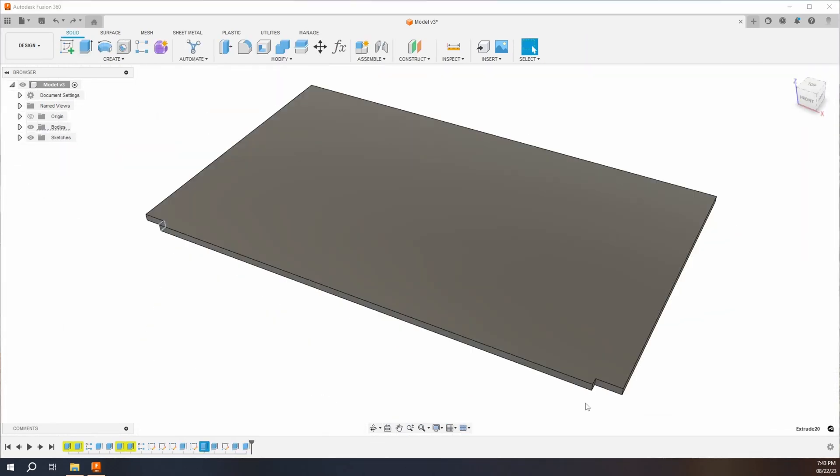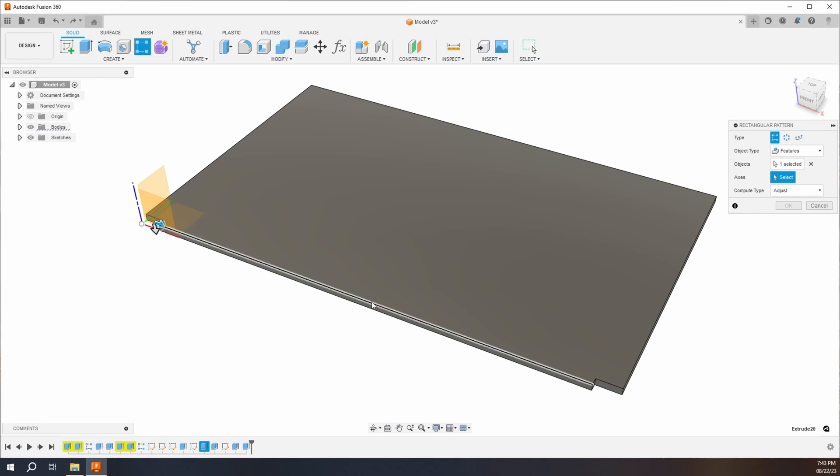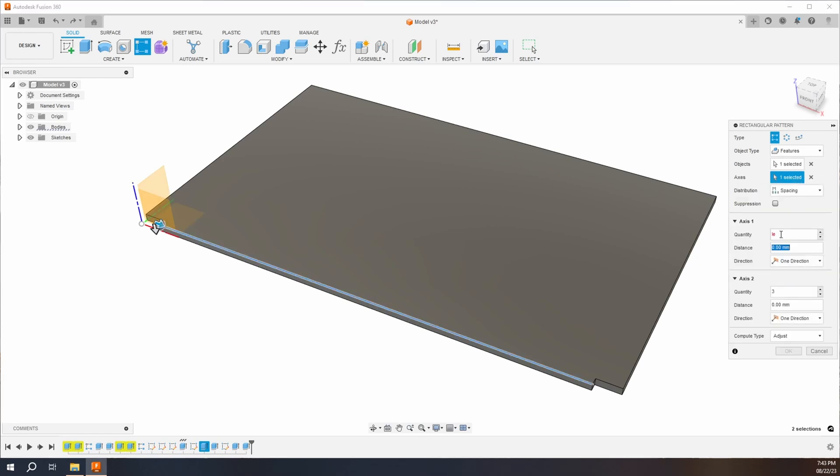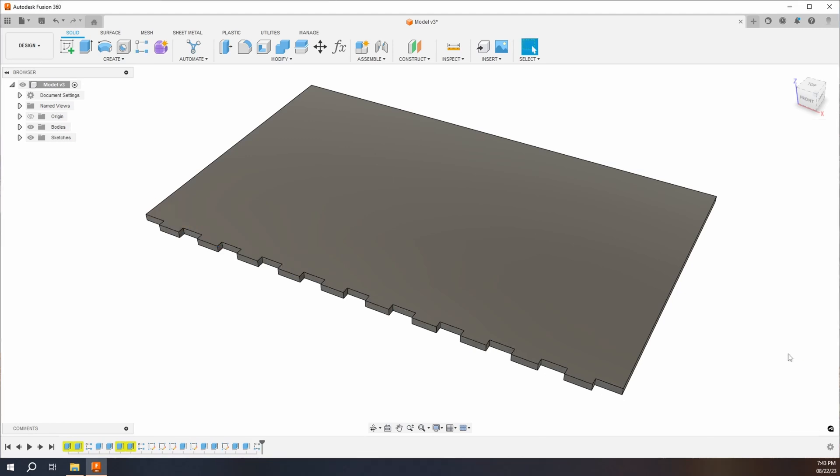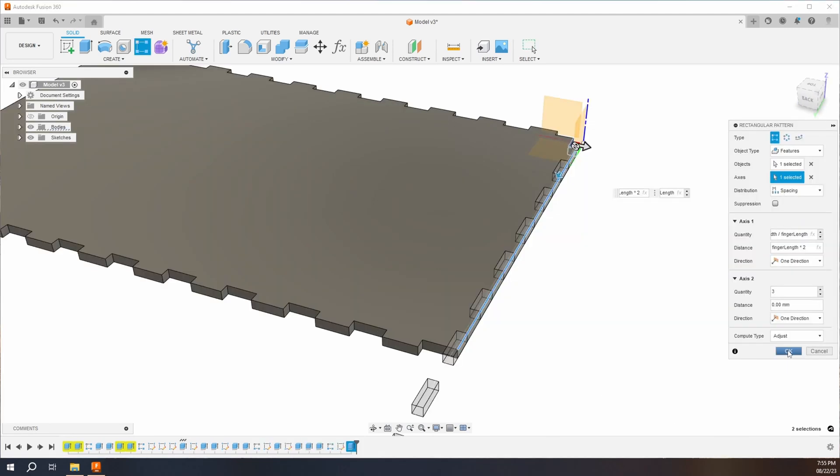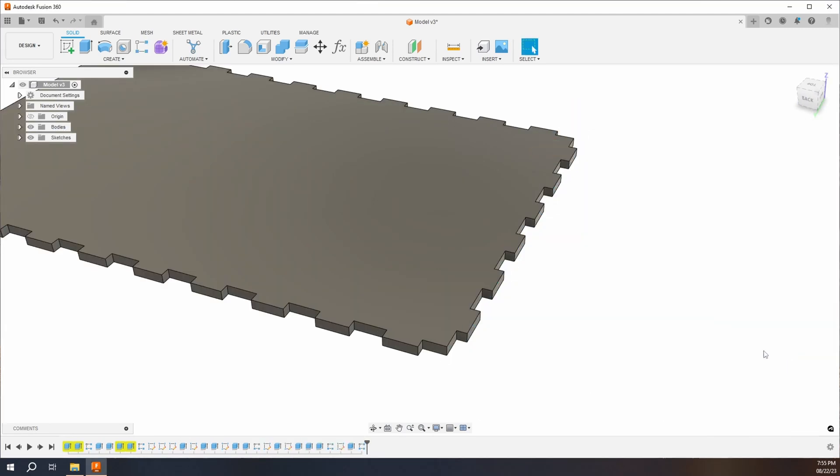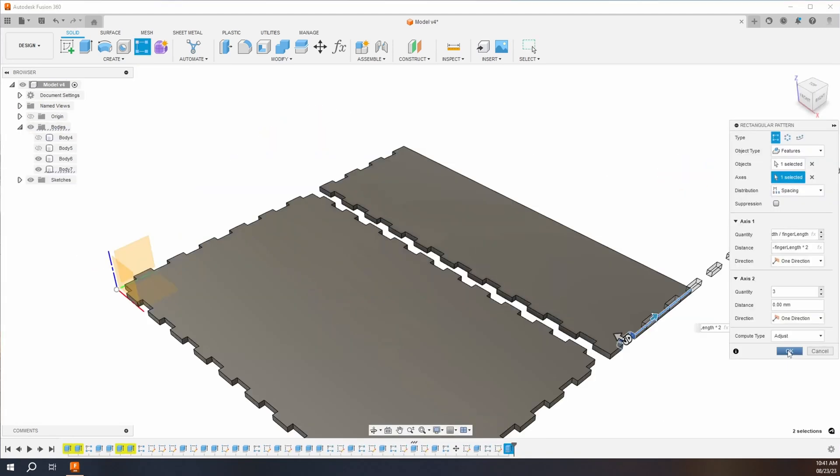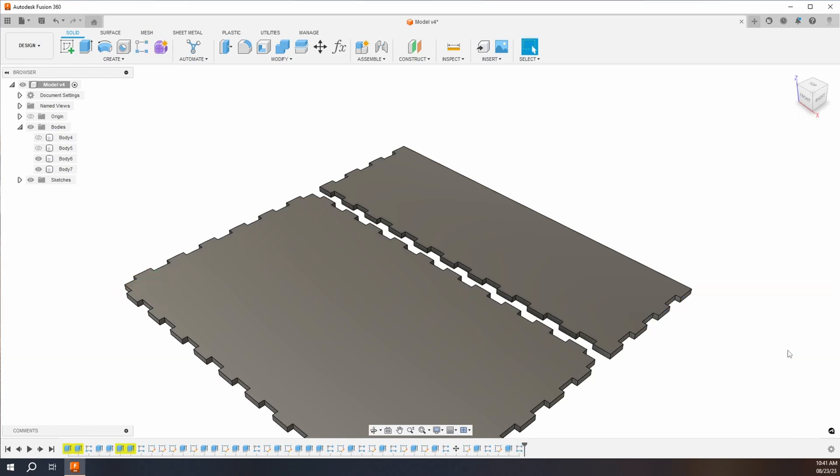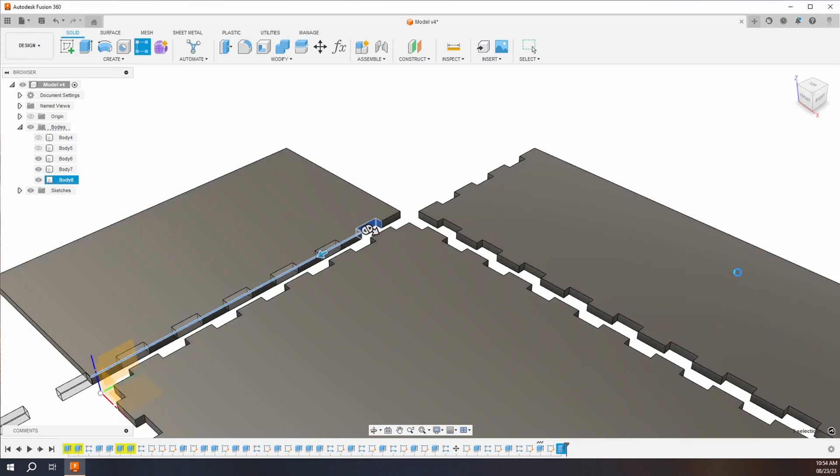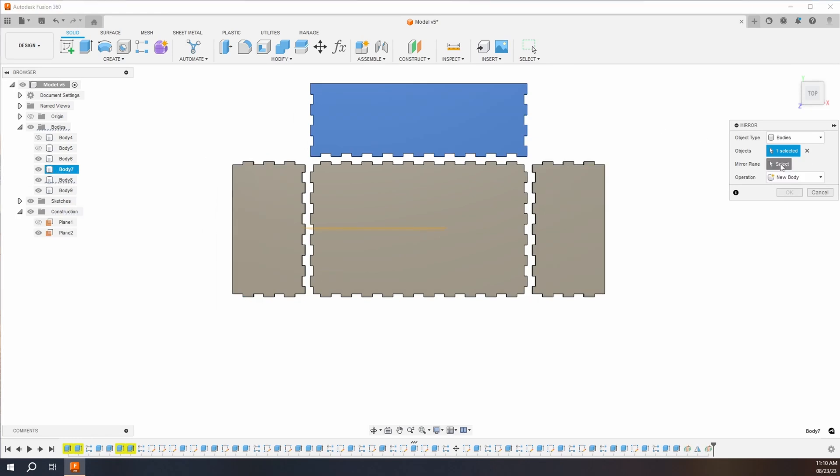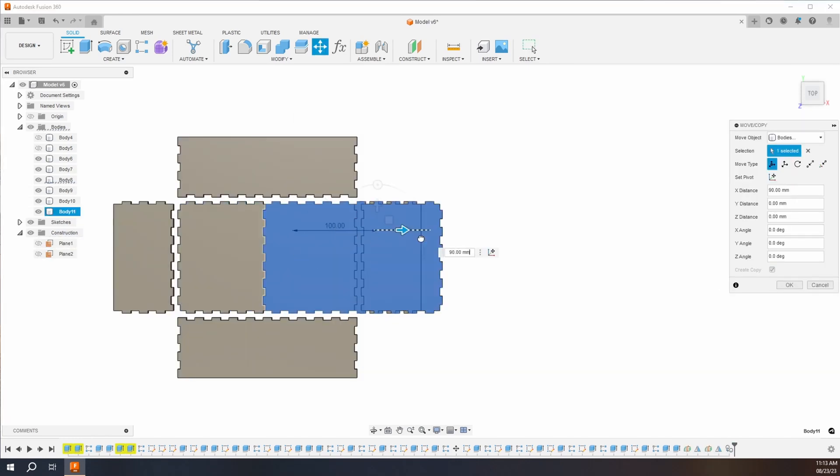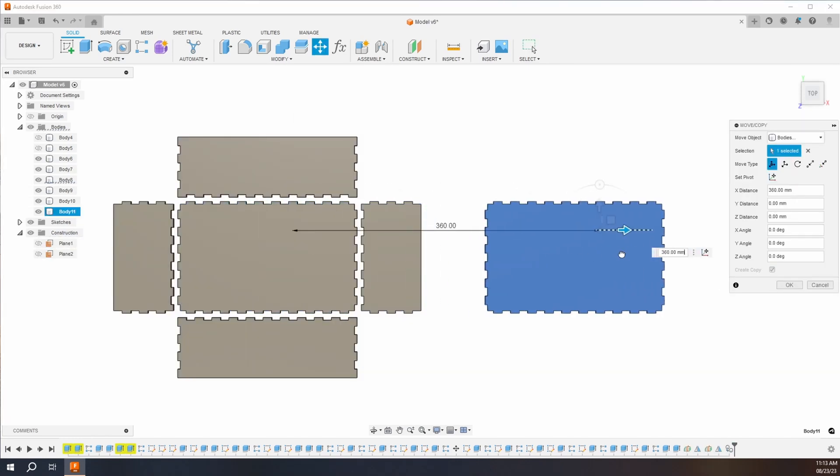I found it easier to design the box as a 3D model first, rather than a 2D sketch. At the end I will create 2D sketches from the model that can be exported for the laser cutter software. For creating the box joints, the rectangular pattern tool worked very well. The mirror and copy commands also came in useful to speed up the design process.